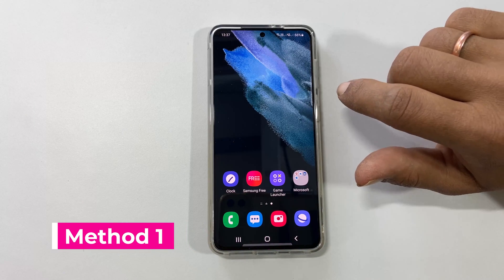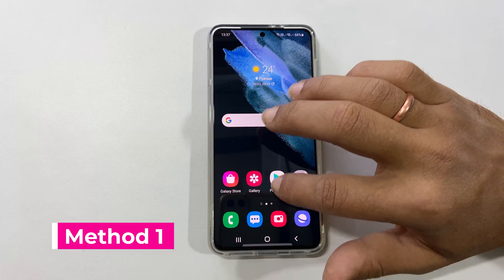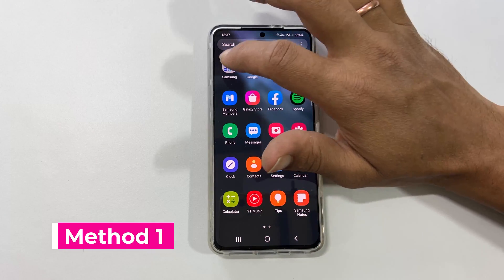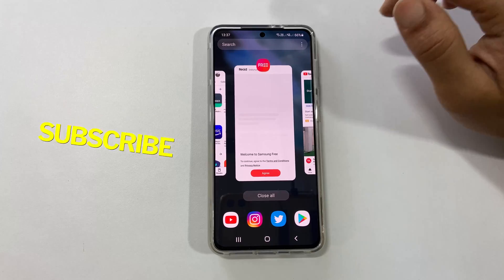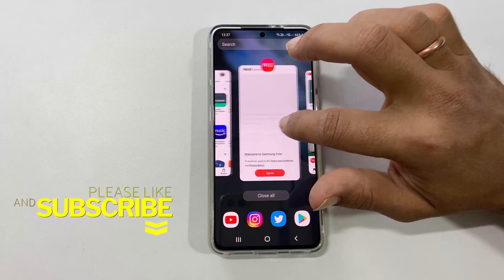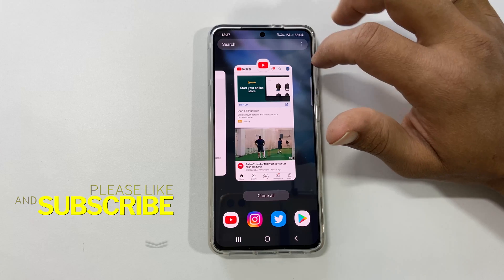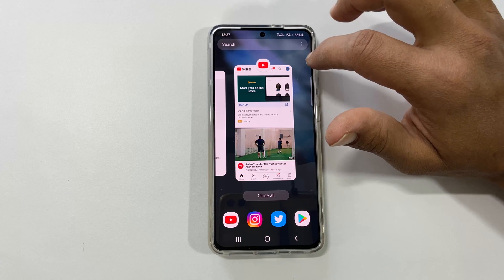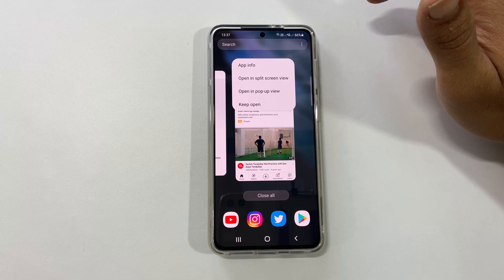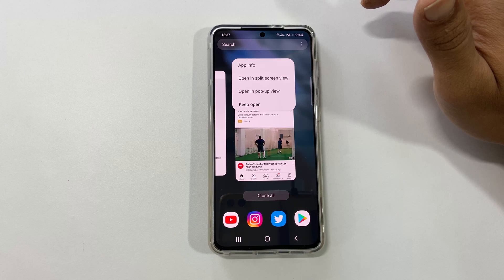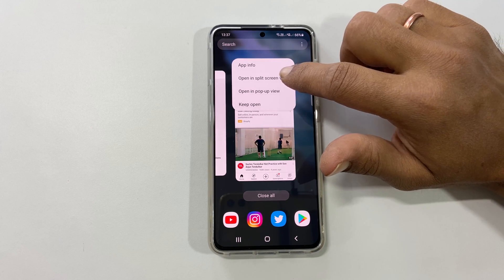To use the split screen feature, launch the app you want to open in split screen. Tap on the recent apps button. Now, tap the icon of the app you wish to open in split screen view. From the available options, select Open in split screen view.